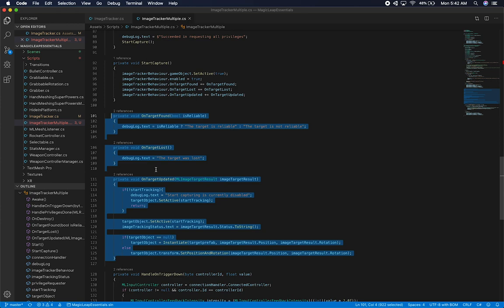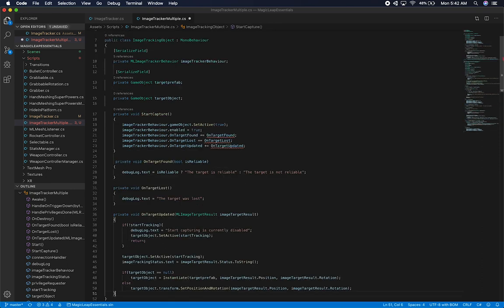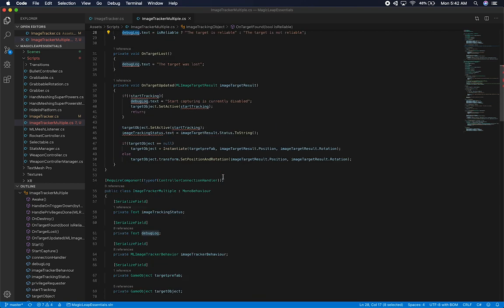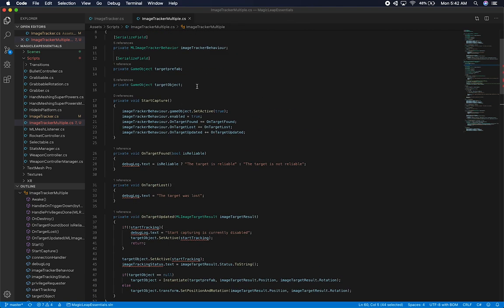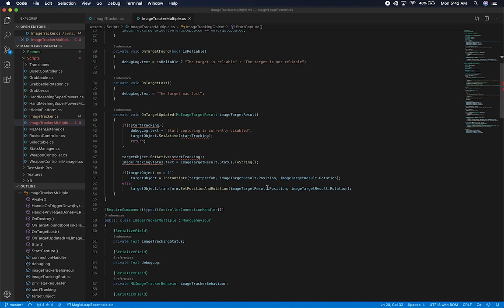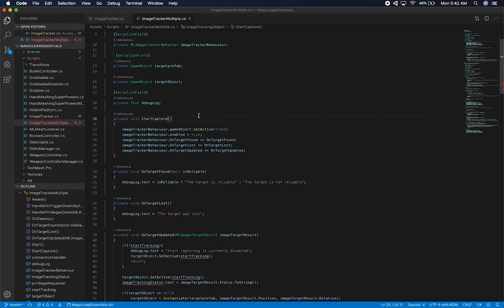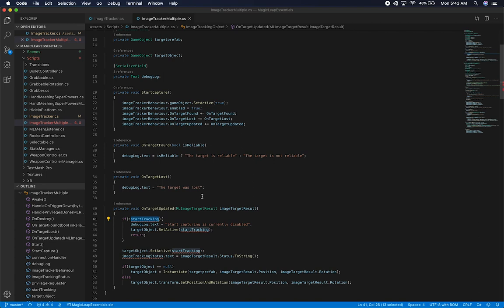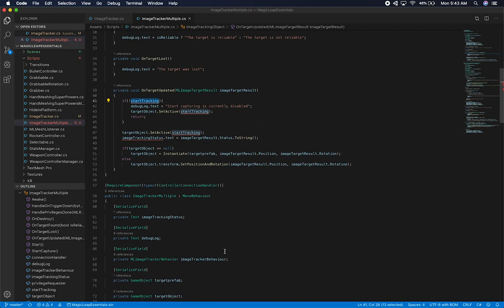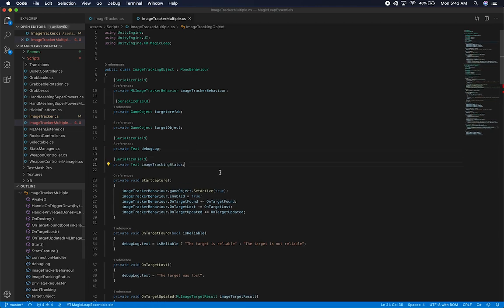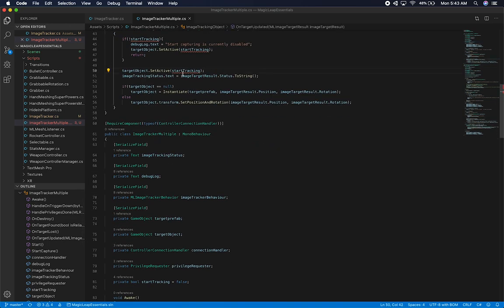I'm going to move on target found, on target loss, and on target updated — move all of those up. The debug.log is not going to be available at this level, but I can make it available by adding a new property so it can write to it as well. I think we have most of everything we need. Start capture can also be at this level, and start tracking is going to need to be passed, as is the image tracking status — so I'll move that up as well.